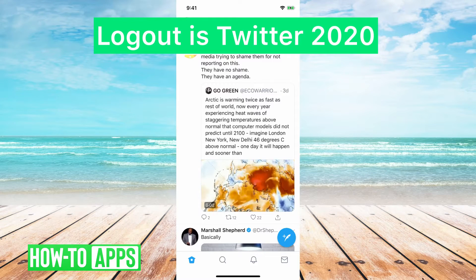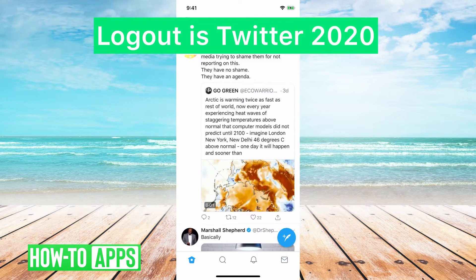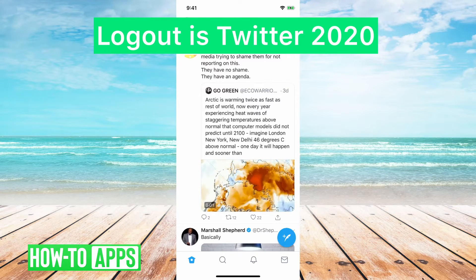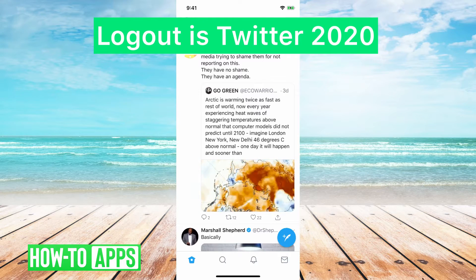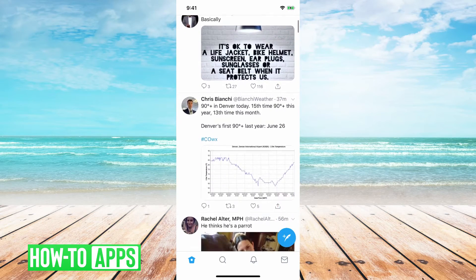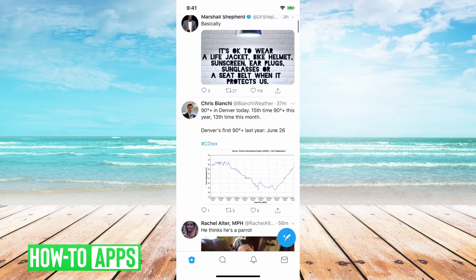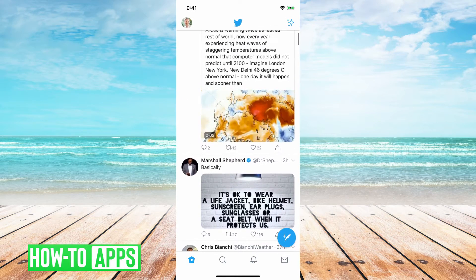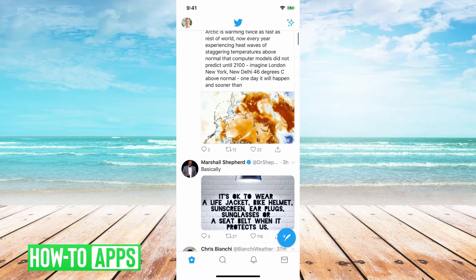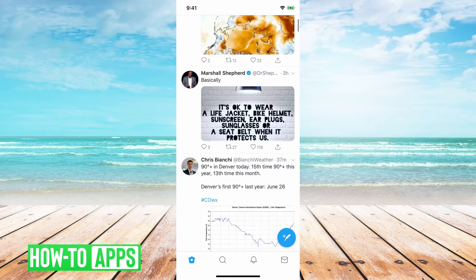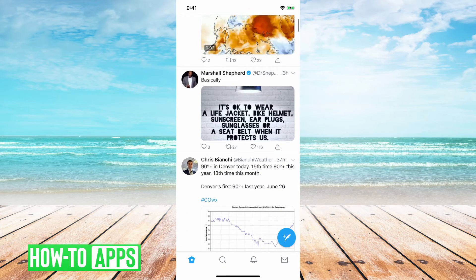Hey guys, Trevor here. In this video I'm gonna walk you through how to log out of Twitter in 2020. One of the frustrating things is Twitter makes it a little bit complicated to log out — they hide the logout button because they just want you to constantly be logged in.